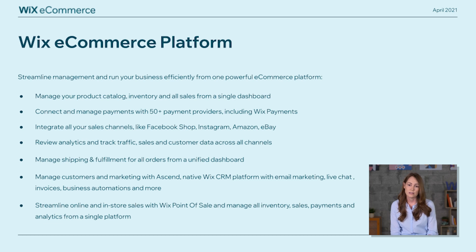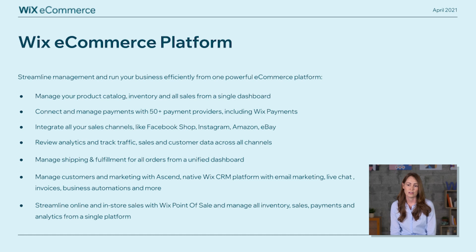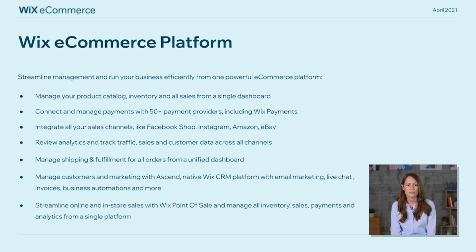Wix offers a complete e-commerce platform. You can sell online and manage your business, including your product catalog, inventory, and sales from a single dashboard. You can connect payment providers, including Wix Payments, our own payment provider. Integrate all of your sales channels from Facebook Shop to Amazon, eBay, and more. We offer native analytics for all traffic, sales, and customer data. Shipping and fulfillment solutions. And our own native CRM platform, which includes email marketing, live chat, invoices, business automations, and more. If you have a brick and mortar, you can streamline online and offline sales with Wix Point of Sale.